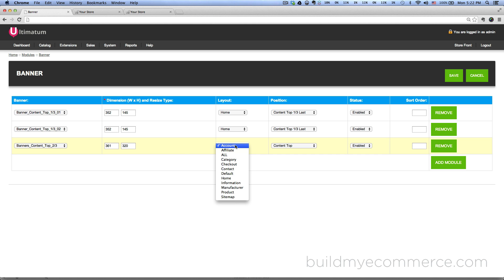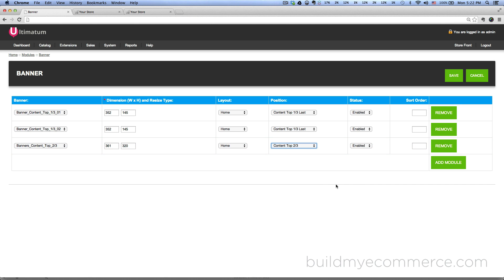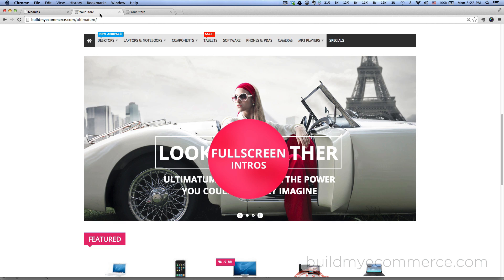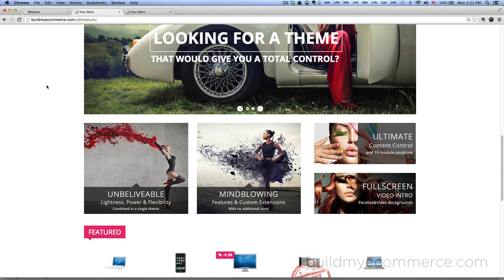For the layout choose home, and then the position choose content top two third, and click Save. Now when you go to the storefront and refresh, you can see those four banners here.